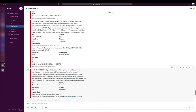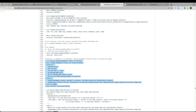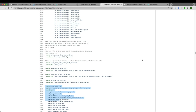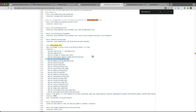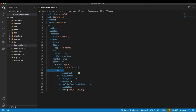Searching in the Falco rules YAML confirms the 'Write to below root' rule exists there. All these are default rules — I haven't added any custom rules yet, just using existing defaults for this demo.